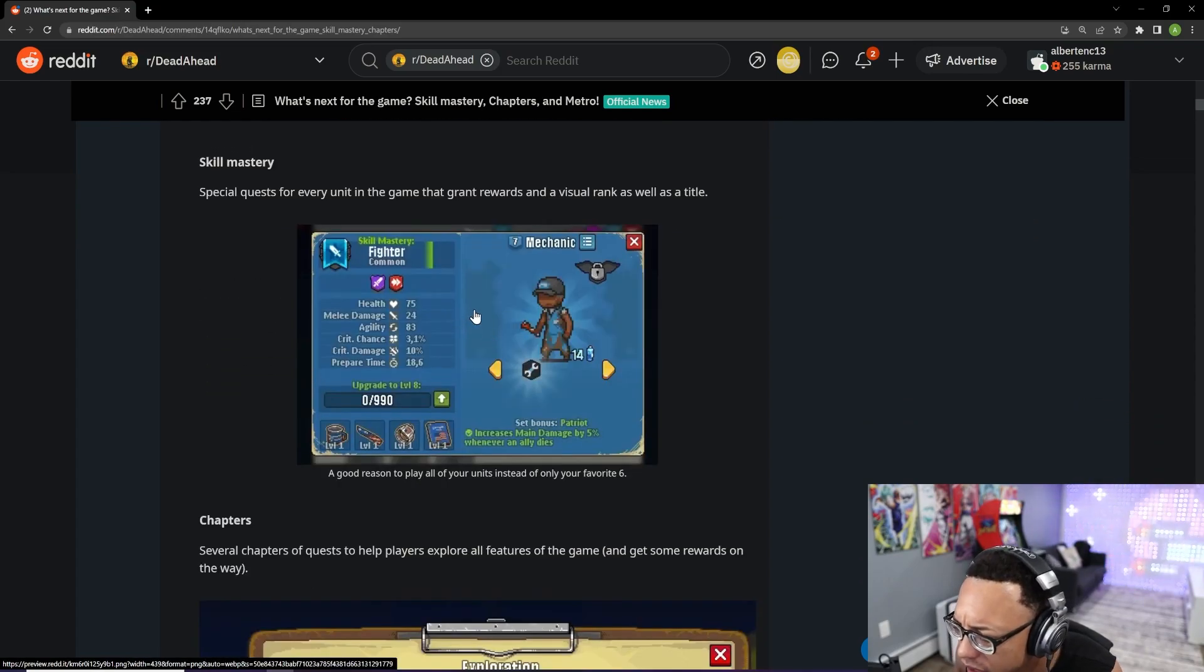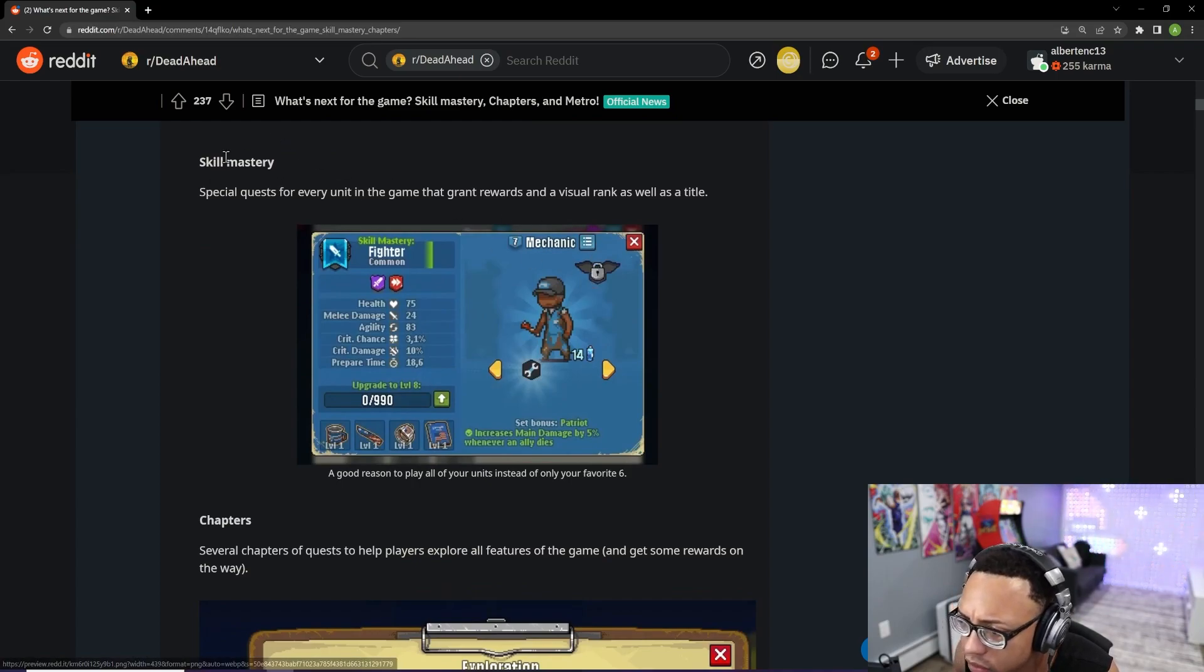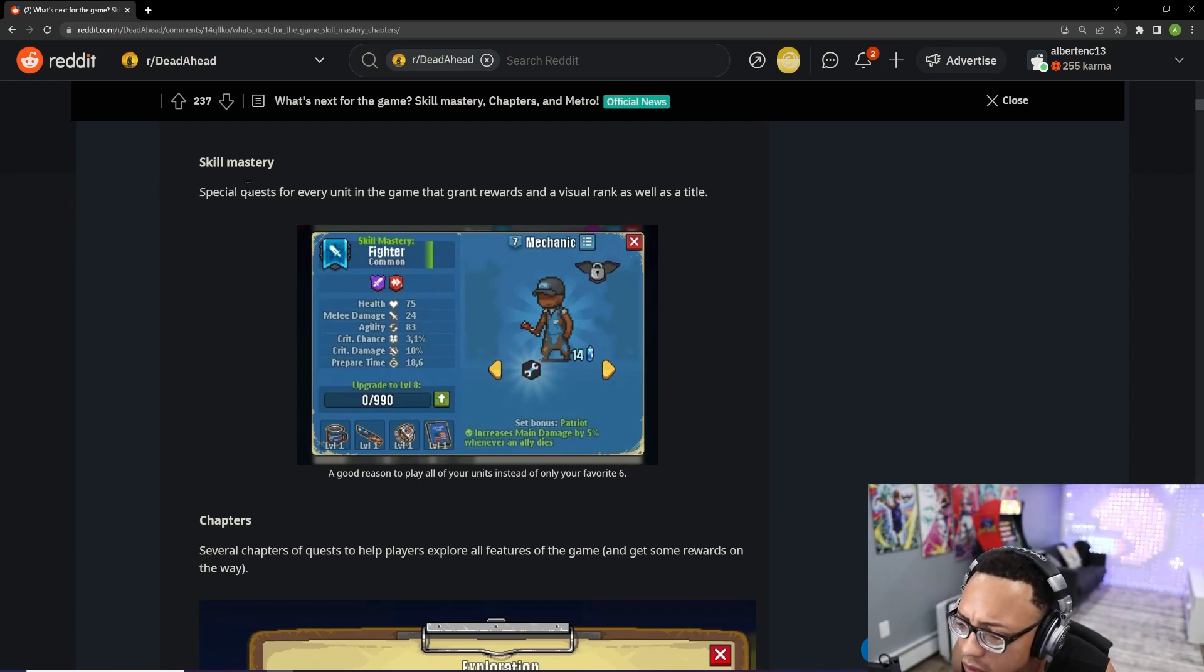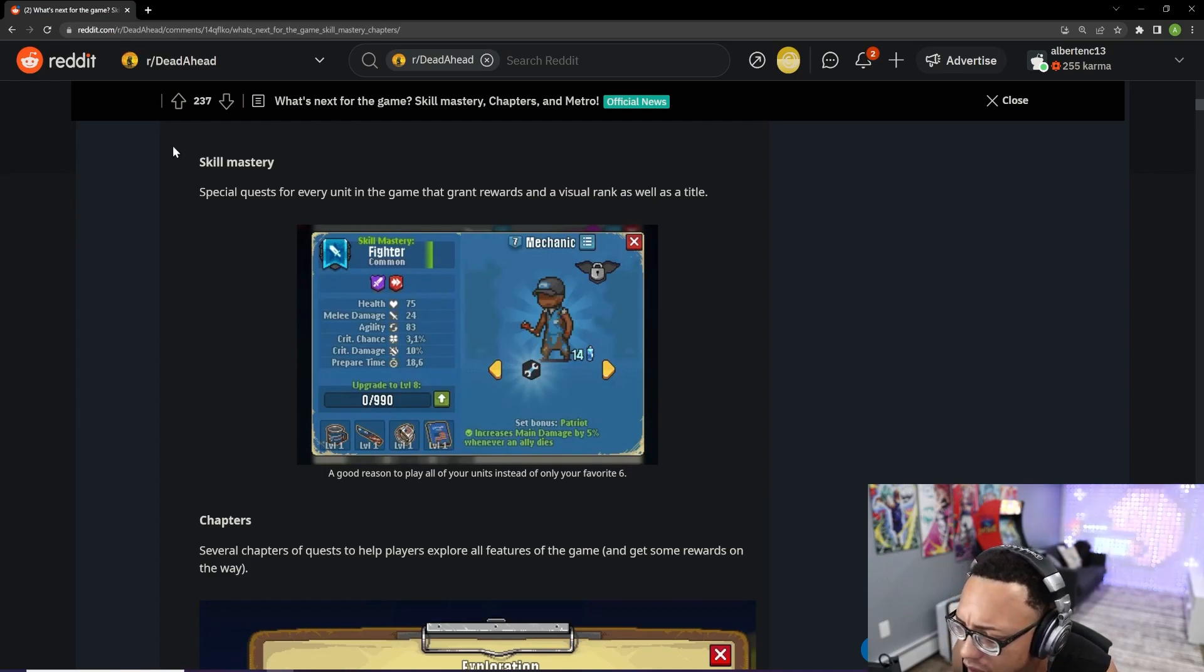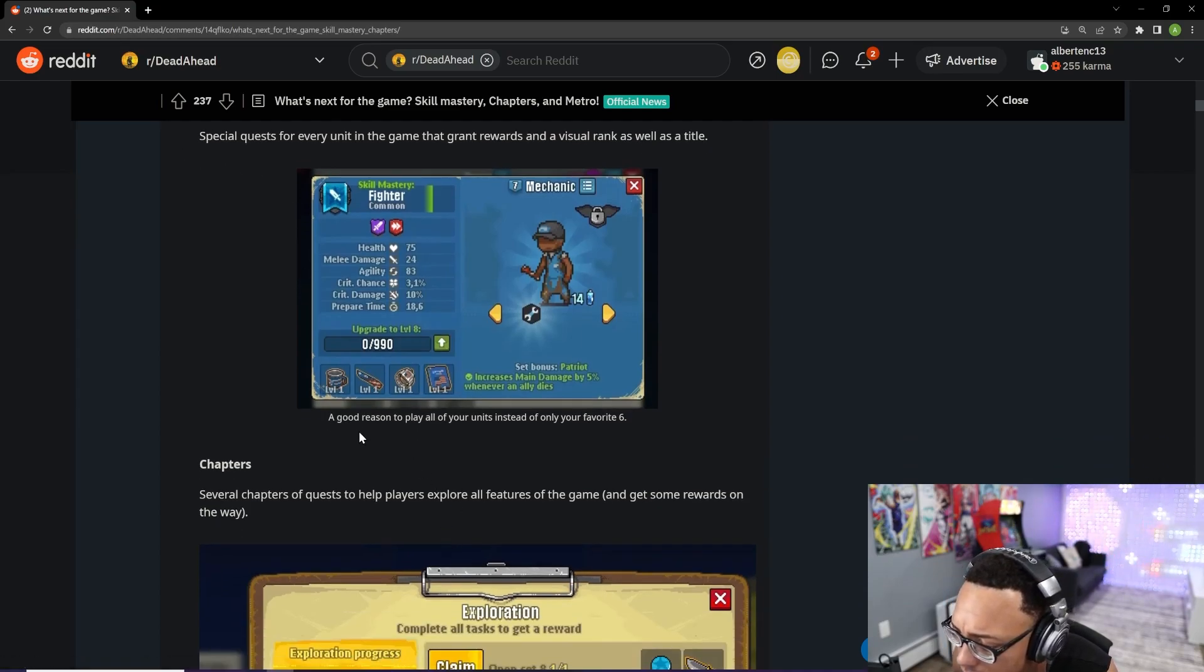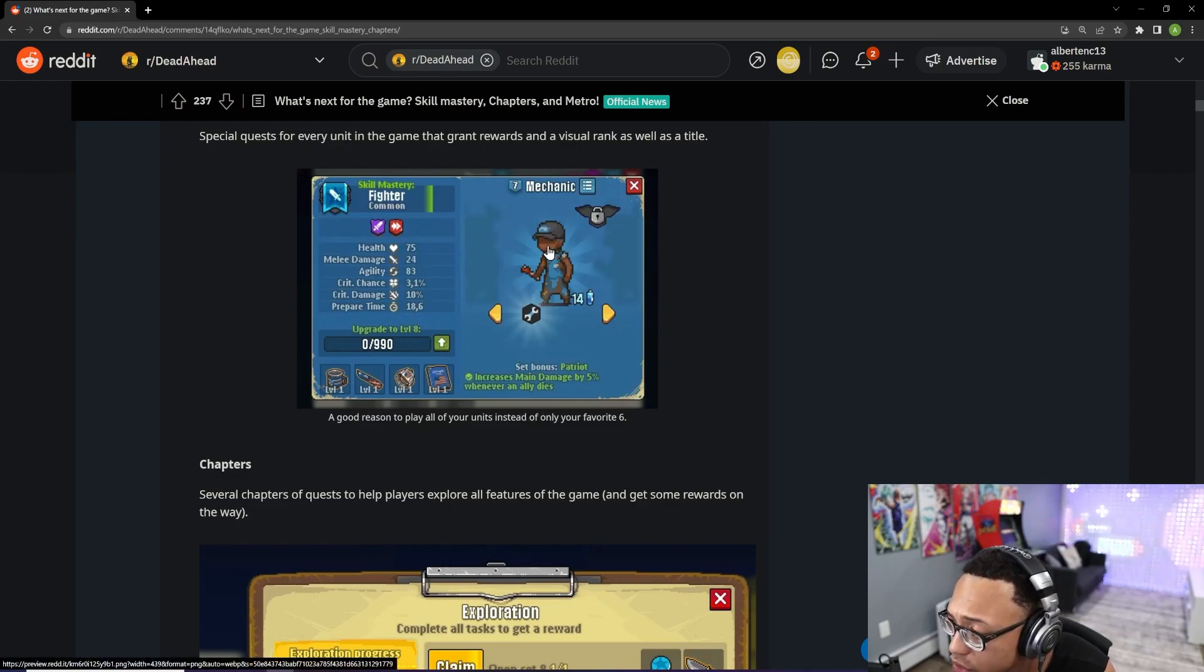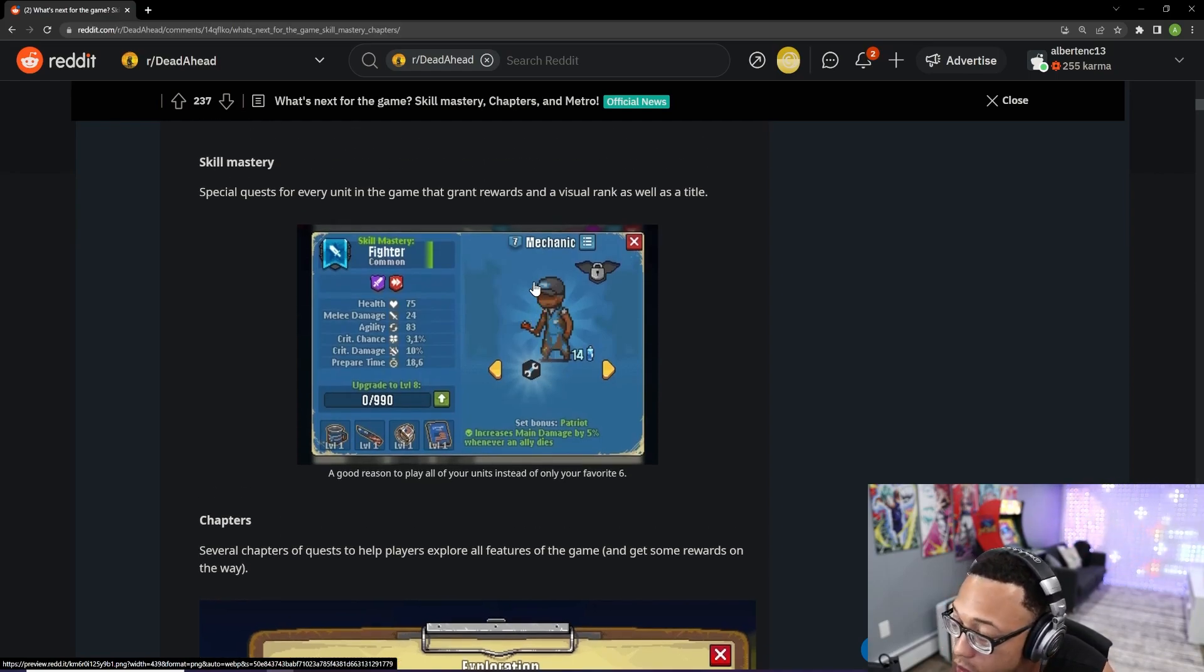I found this very interesting, and I have to give it to developers for this. It looks like we are going to be getting some kind of skill mastery system. And if we take a look at this, special quest for every unit in the game that grants rewards and visual rank as well as title. So it looks like the developers, if you read here, this will be a good reason for us to play,